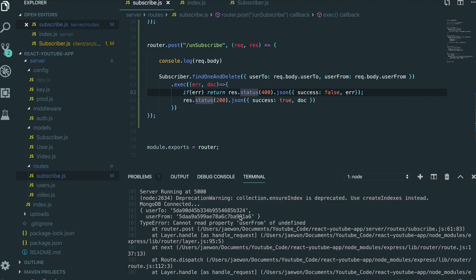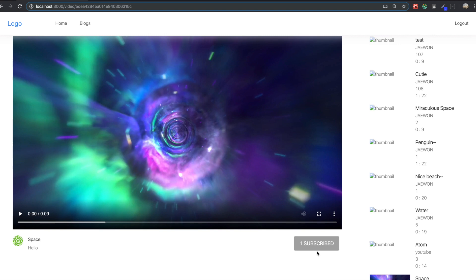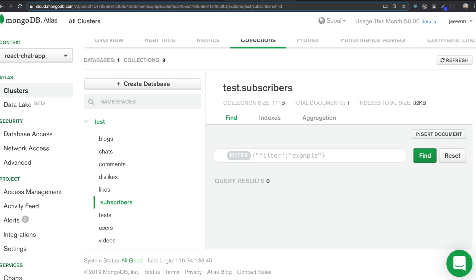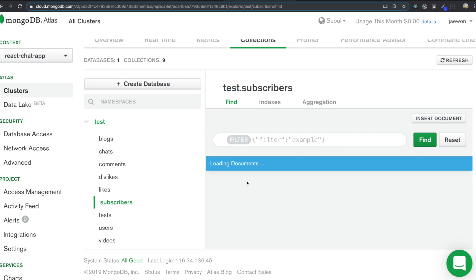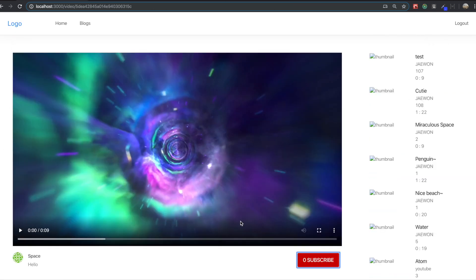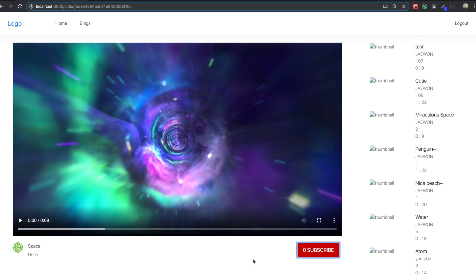I come back to the application and click the button — click and click again. I'm going to check my MongoDB subscriber collection and refresh it. We don't have any document inside the subscriber collection, so we successfully finished making the subscribe and unsubscribe functions. Thank you for watching this video, and see you in our next section. Thank you.